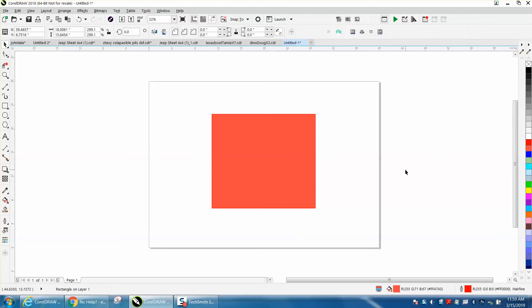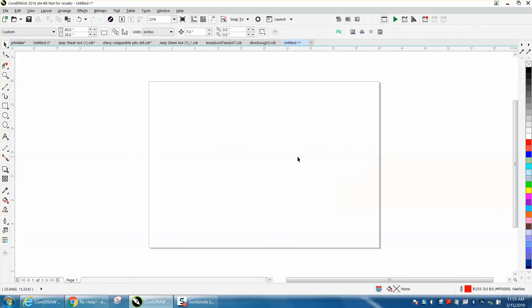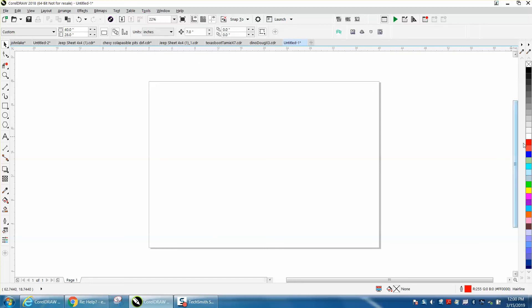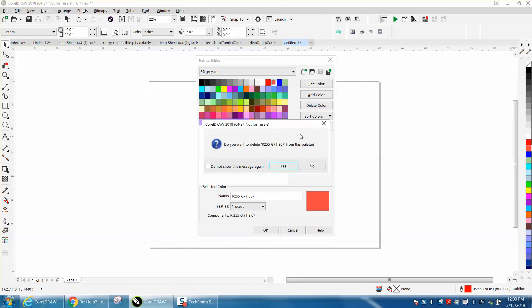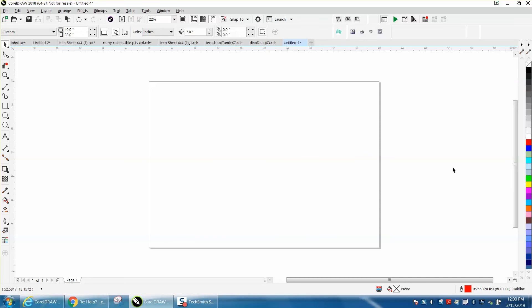There's your new color. Now I would always save it as default, so go up to tools. I'm not going to save it because I don't want that color, but save as default. Then if you ever wanted to get rid of that color, you could just click on that color and delete it. Hit okay, now that color is gone. You can make any color under the rainbow.